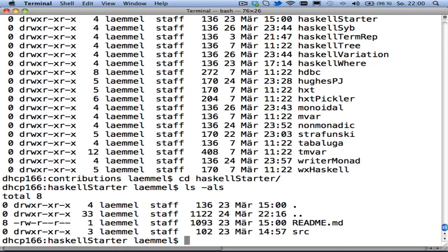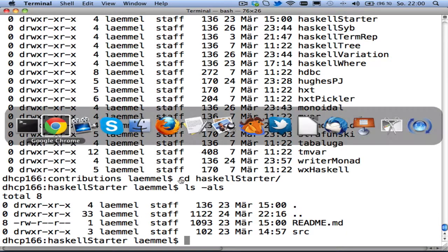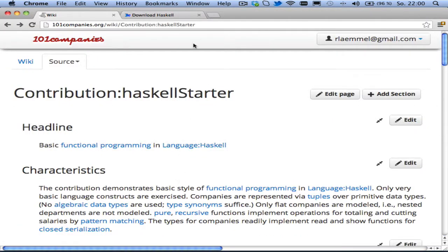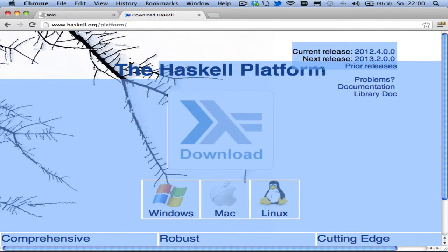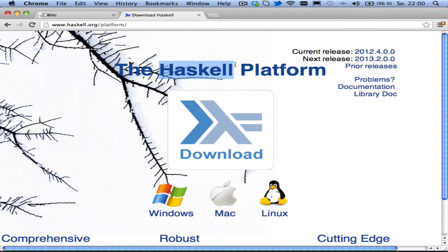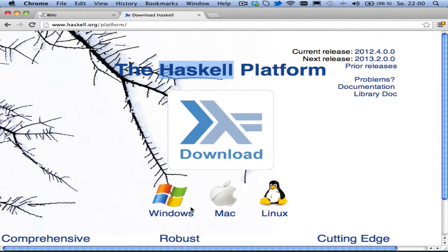So in order to run this code, of course, we need to have Haskell technology on our system. What we actually need is called the Haskell platform, because by getting that platform, we will have everything we possibly need in the future for any Haskell based contribution. So you need to download the Haskell platform. This will include compiler, the interpreter and other goodies.